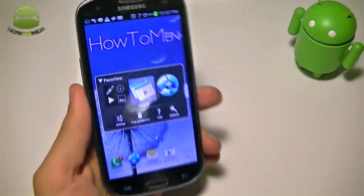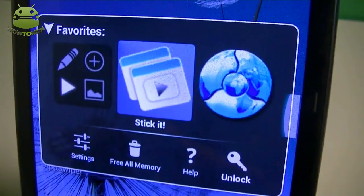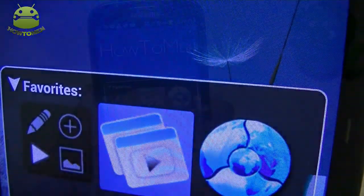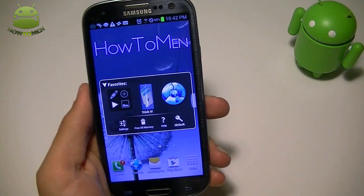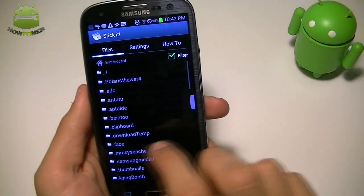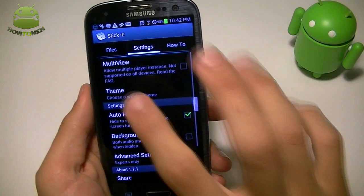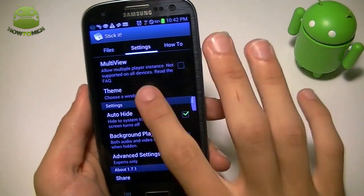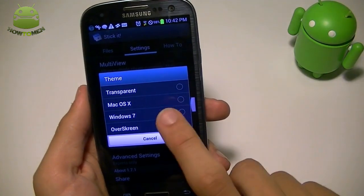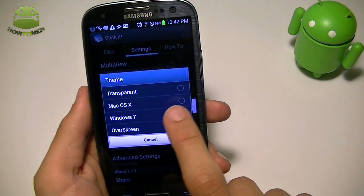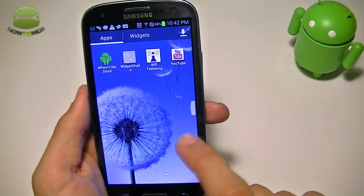The next app is called Stick It, which is $1.79. I know it costs money in the Play Store, but it's a great app that I've reviewed in past videos. If I tap on it you can see all the settings. You can change the theme of the window — transparent, macOS, Windows. I like to have it over screen, but I'll just go with Windows for this demo.